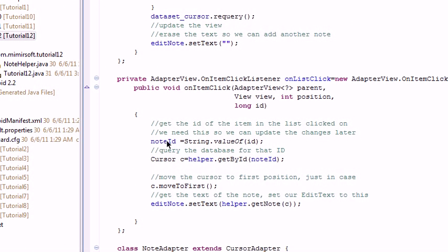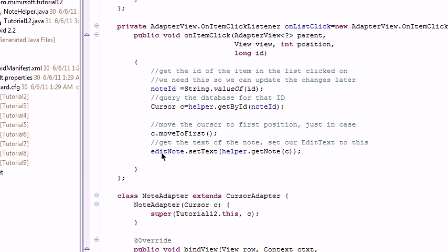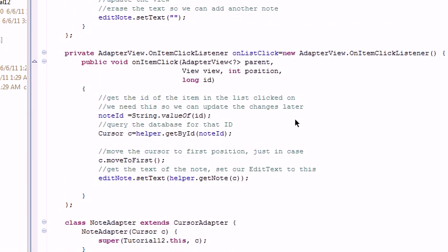We take the value of the ID, we store that in the note ID. We then use that to get a cursor with our database helper. And then we use that cursor to get the string from the note and we set that to our edit text.